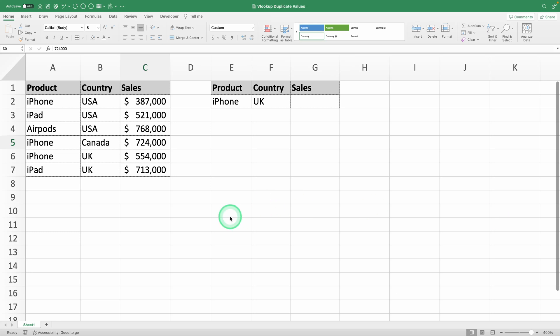The VLOOKUP function in Excel is pretty straightforward, but it can get tricky when you have duplicate values in your table. Today, I'm going to show you how to solve this problem in less than 5 minutes.